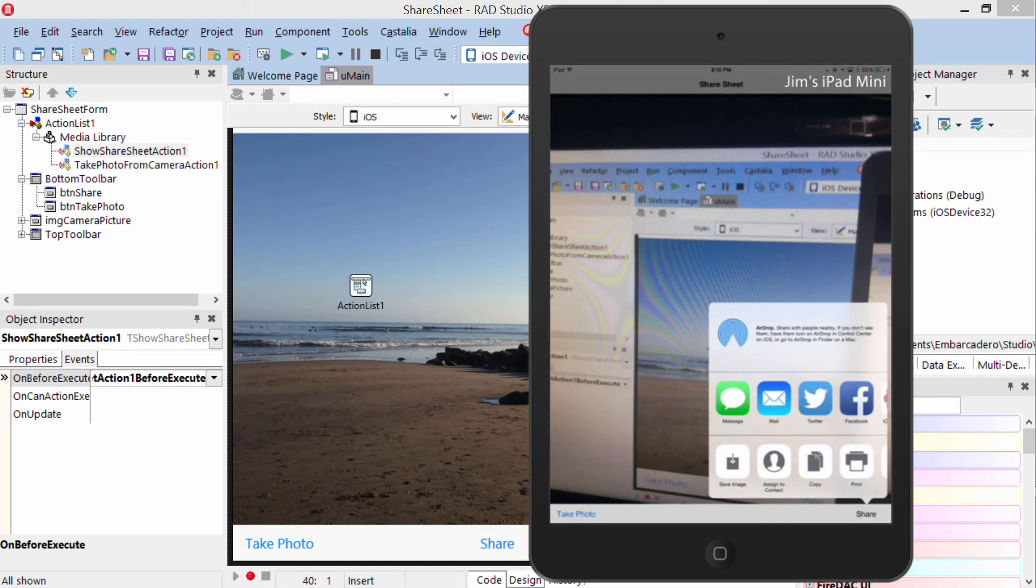So let's tap share. We have three categories of options. We can use airdrop to send to people nearby.